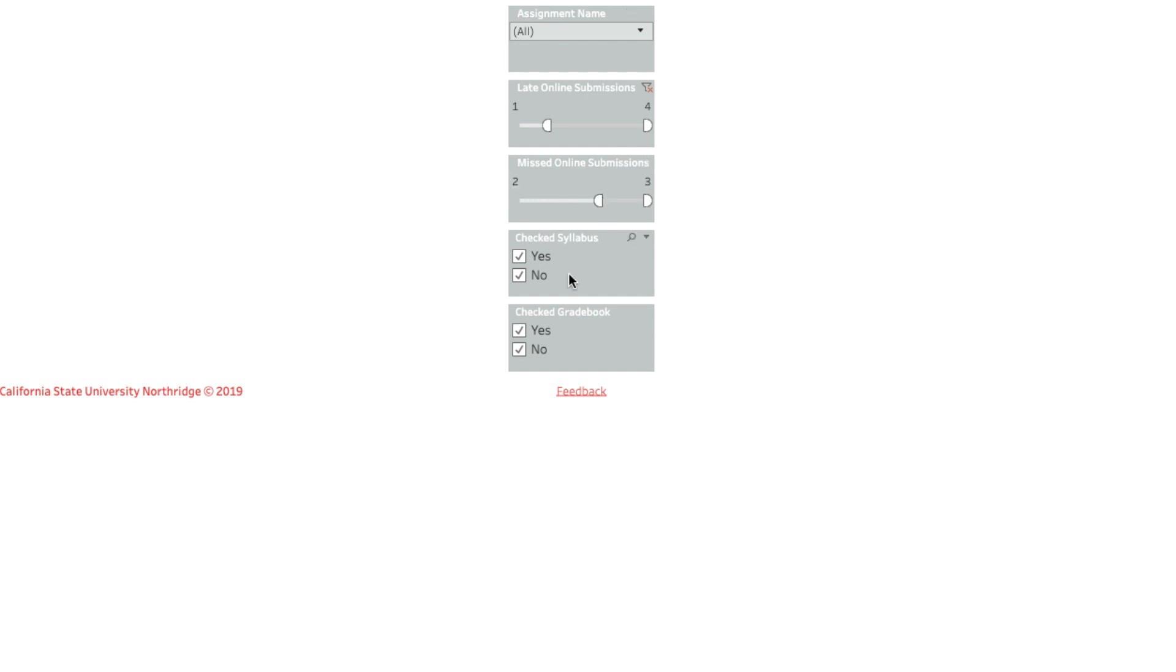The checked syllabus section lets you narrow the list based on which students have or have not clicked on the syllabus link in your course.